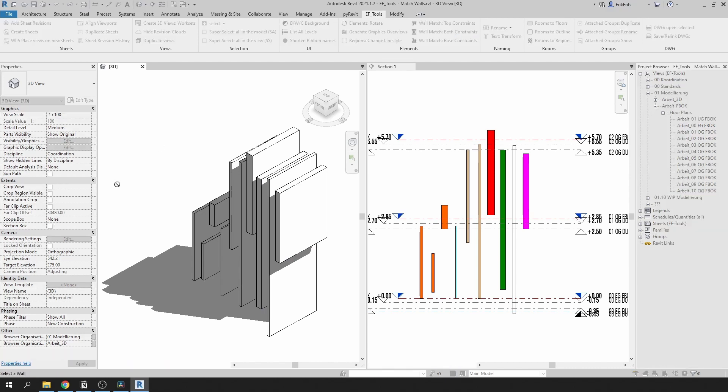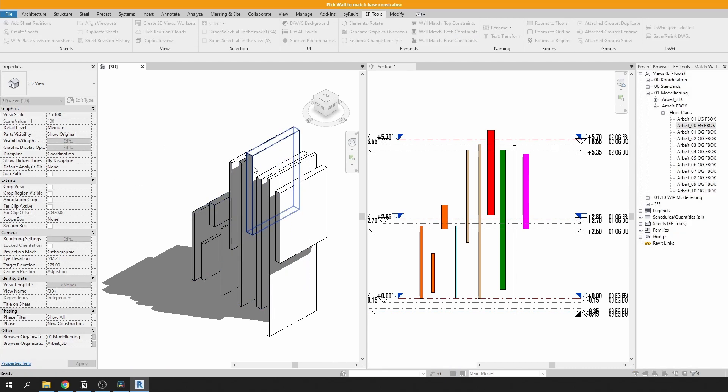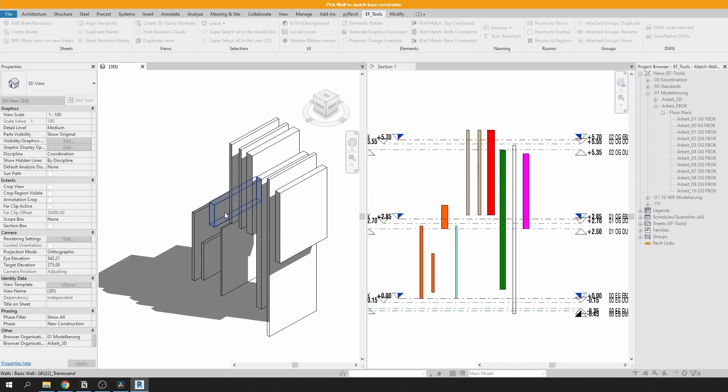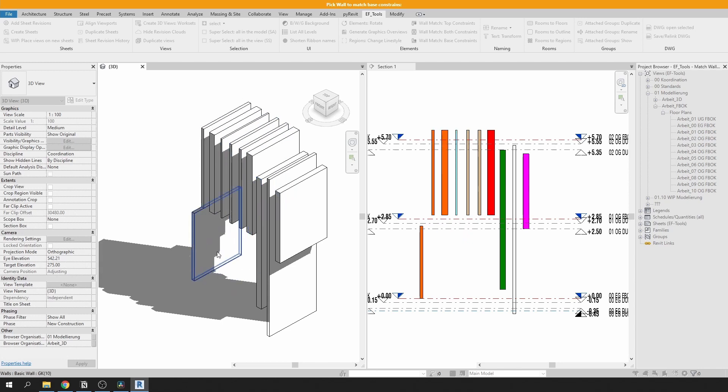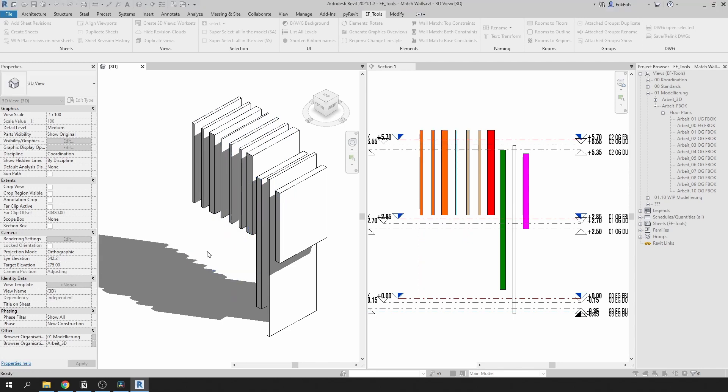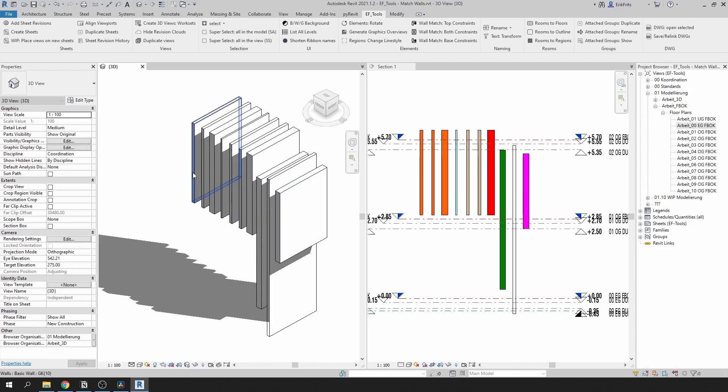When you use these tools first you need to select your main wall. Let's choose this one and then you can align as many walls as you want and then click escape when you've done.